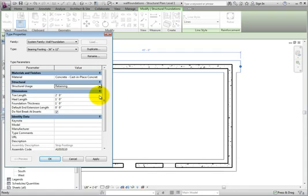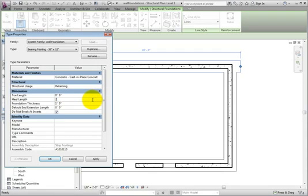Go ahead and change the Toe value to 6 inches or 150 millimeters, then change the Heel value to 2 feet or 600 millimeters.